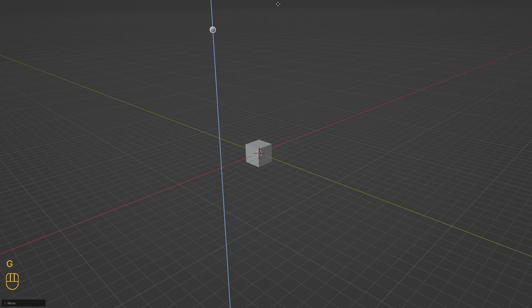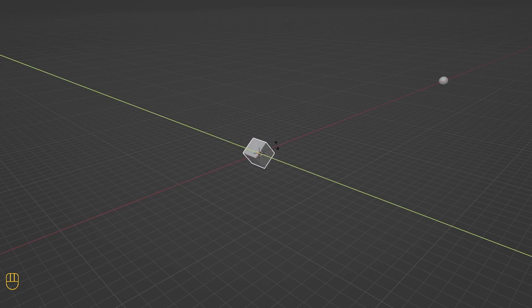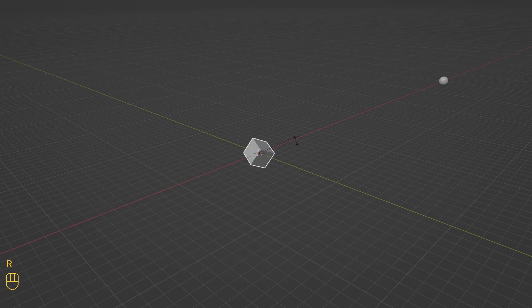To rotate objects in Blender, the shortcut key is R. Select the object and press R. To rotate an object on a specific axis, press R, then the name of the axis, X, Y, or Z.